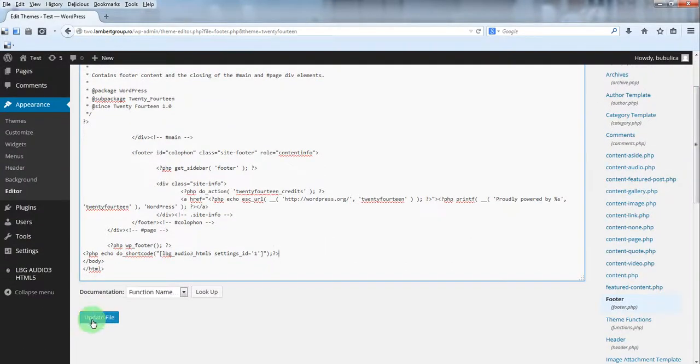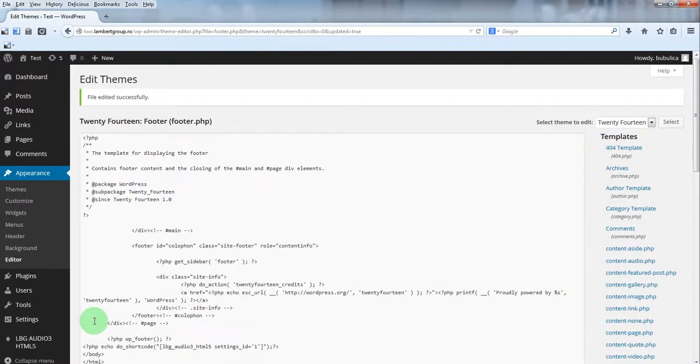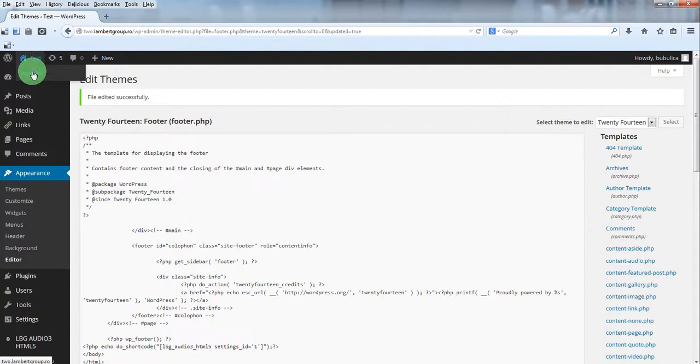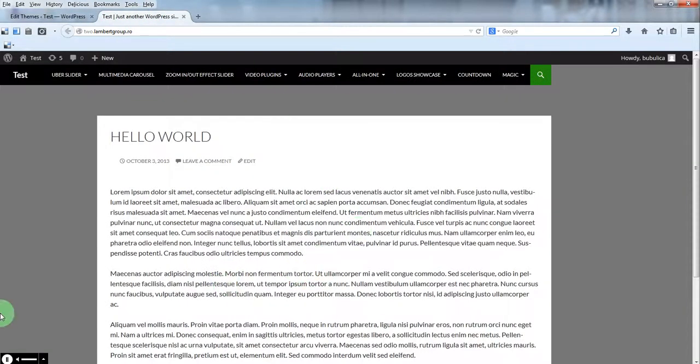Update file. Now let's preview the site. You'll see the audio player.